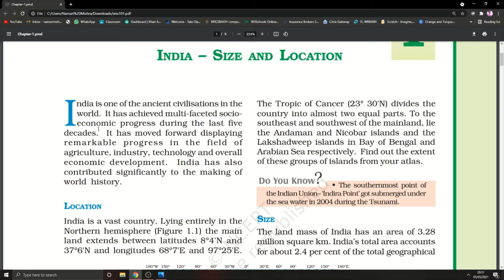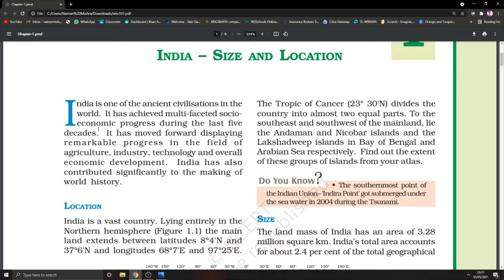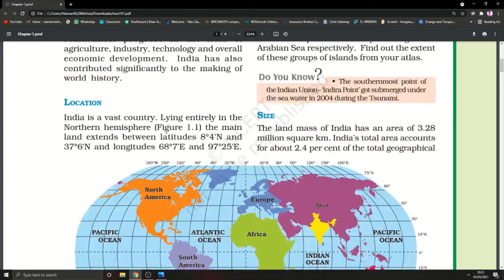Our second fact is it has achieved multi-faced socio-economic progress during the last five decades or last 50 years. It has moved forward displaying remarkable progress in the field of agriculture, industry, technology, and overall economic development. India has also contributed significantly to the making of world history.